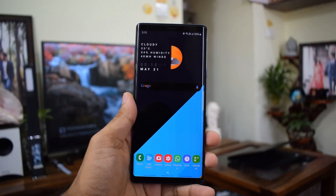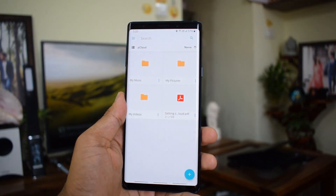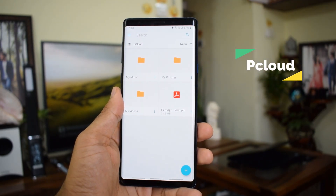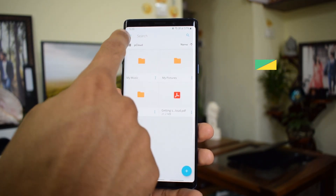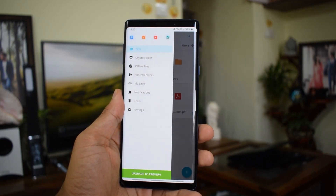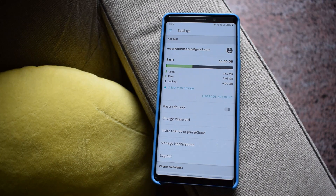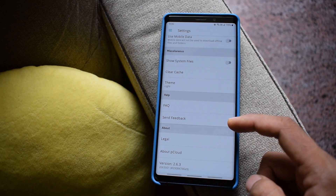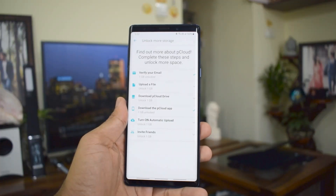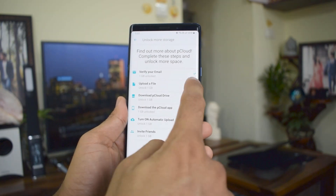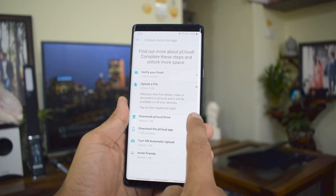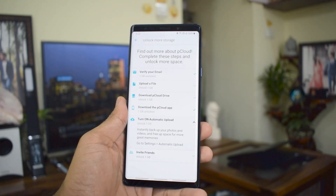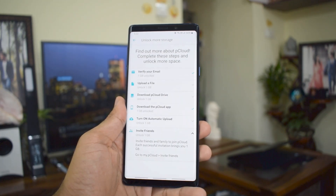The first application on the list is pCloud. pCloud offers 10 GB of free storage as soon as you sign up. Out of 10 GB, you get 4 GB instantly, and the remaining 6 GB can be unlocked by completing a few simple steps: verify your email, upload a file, download pCloud Drive to access files from your computer, turn on automatic upload, and invite friends to join pCloud.